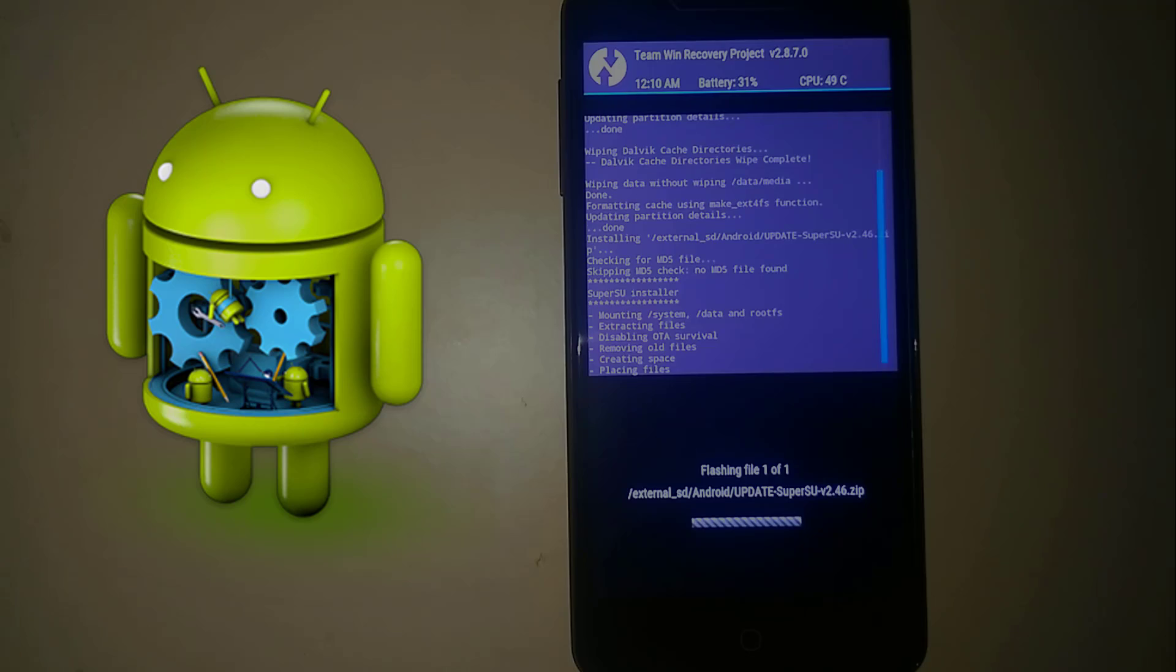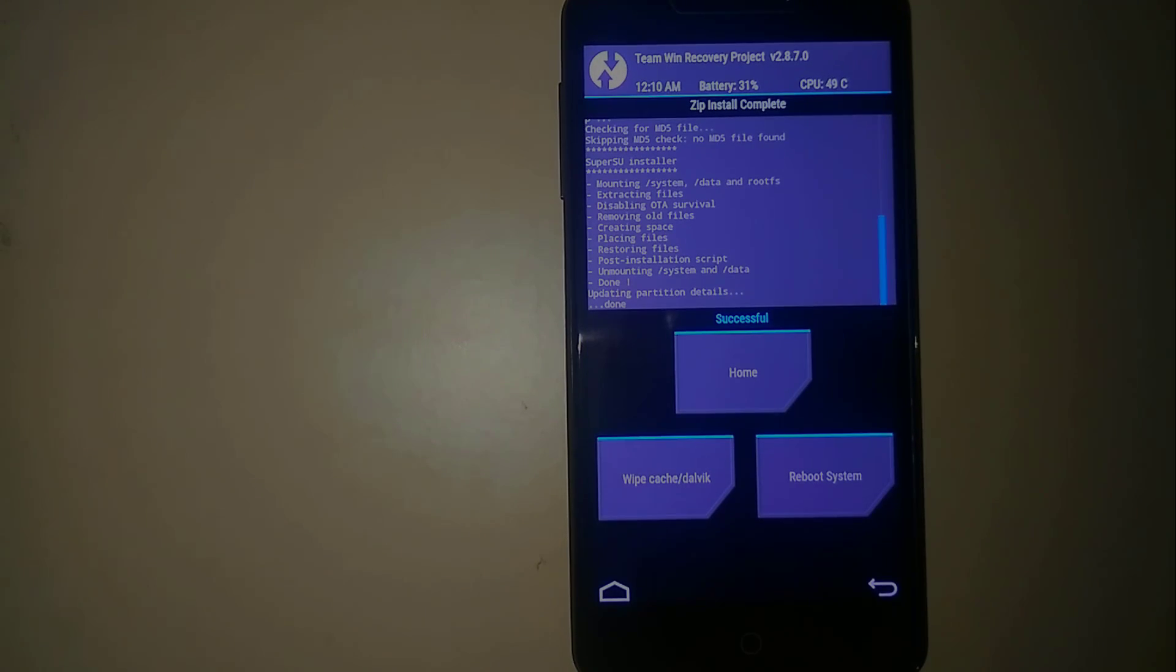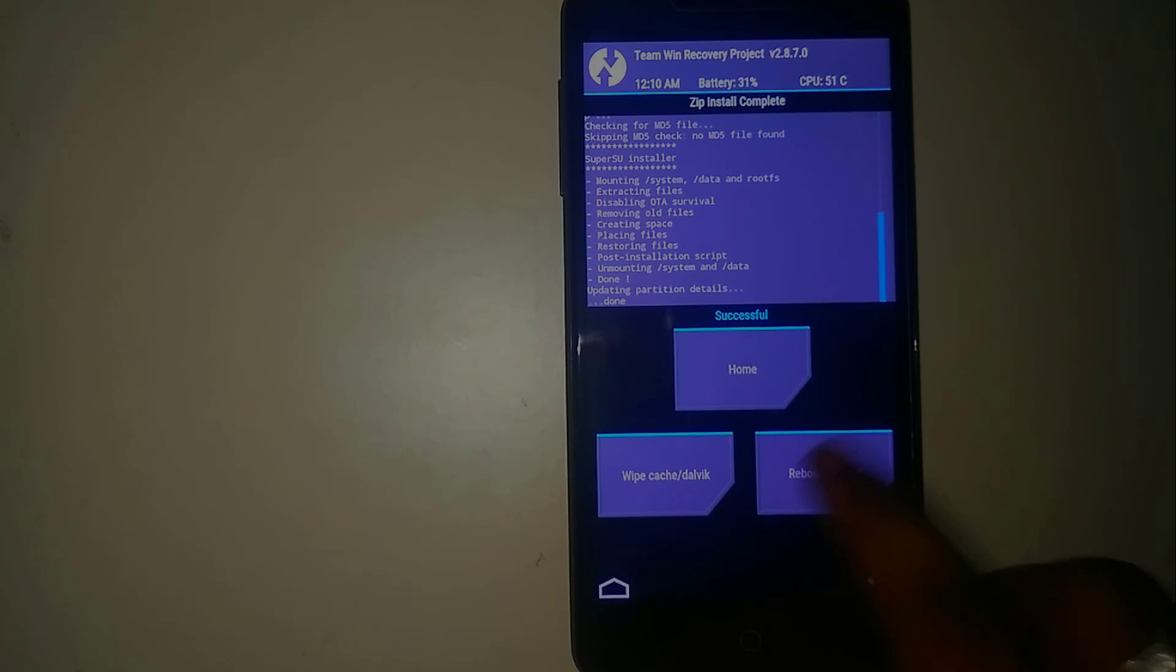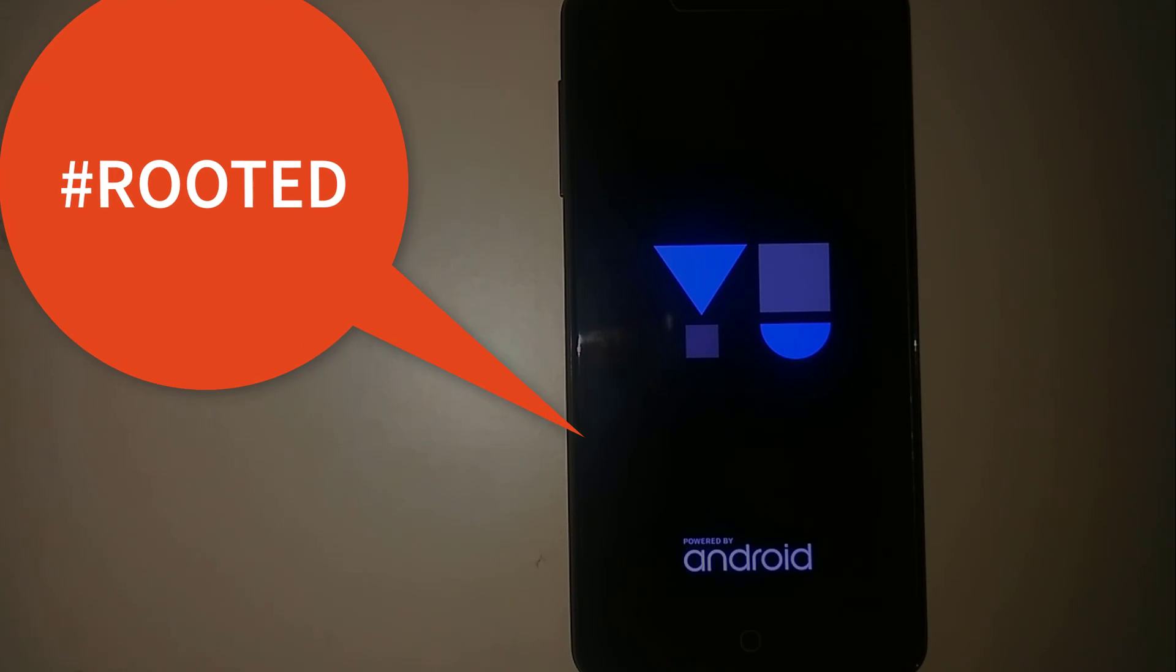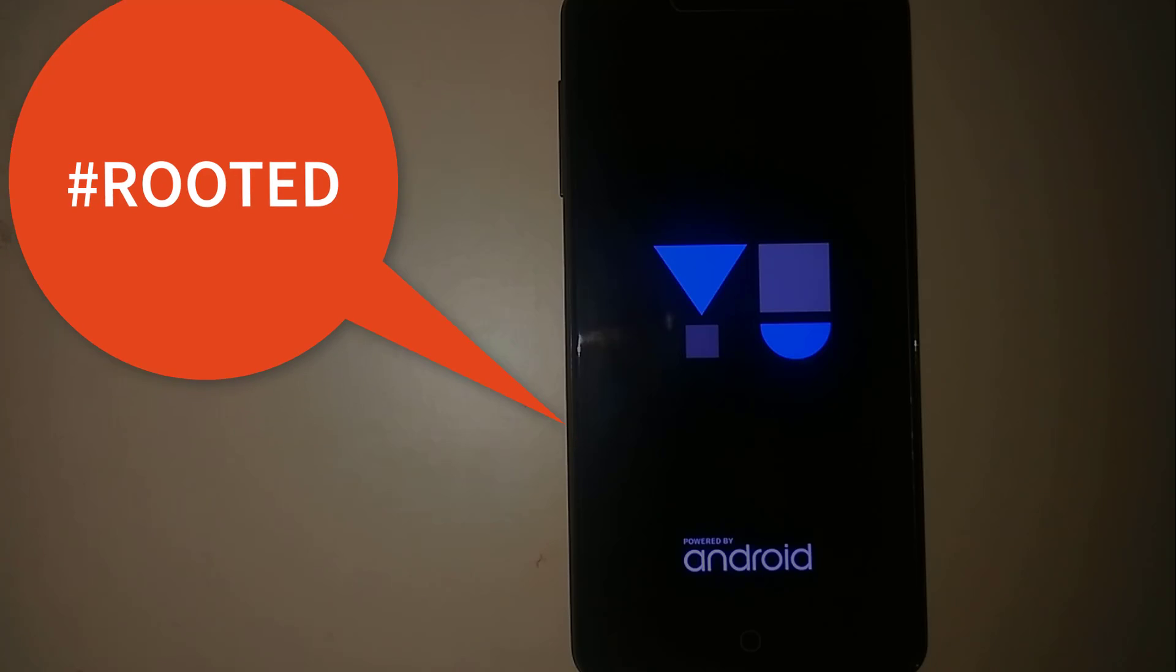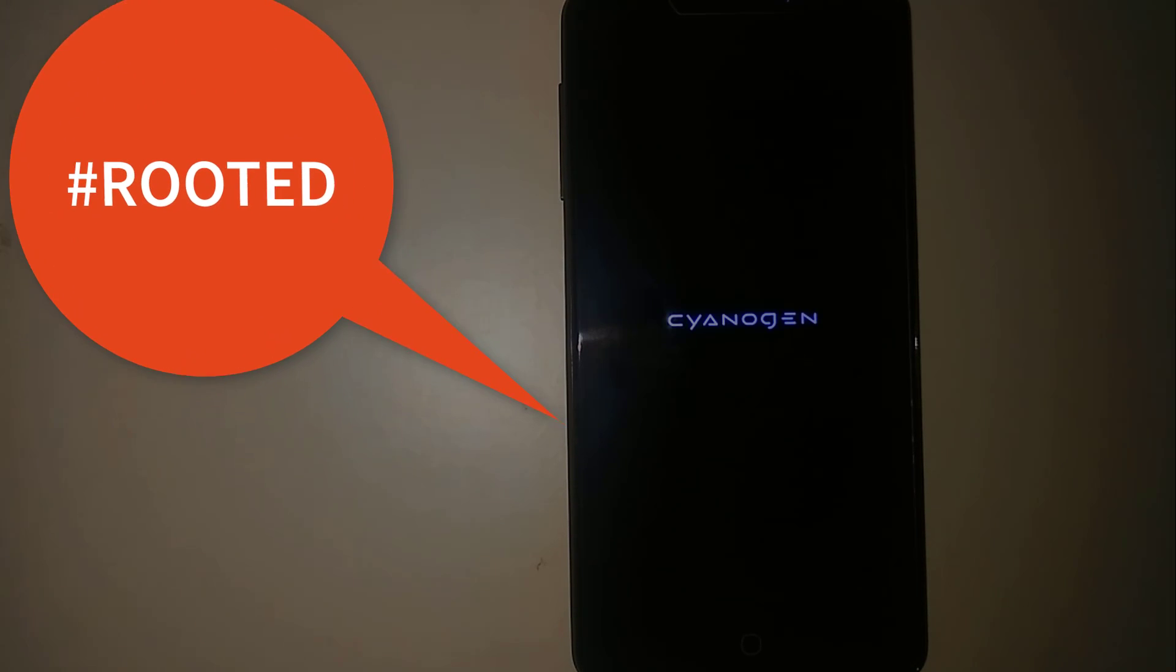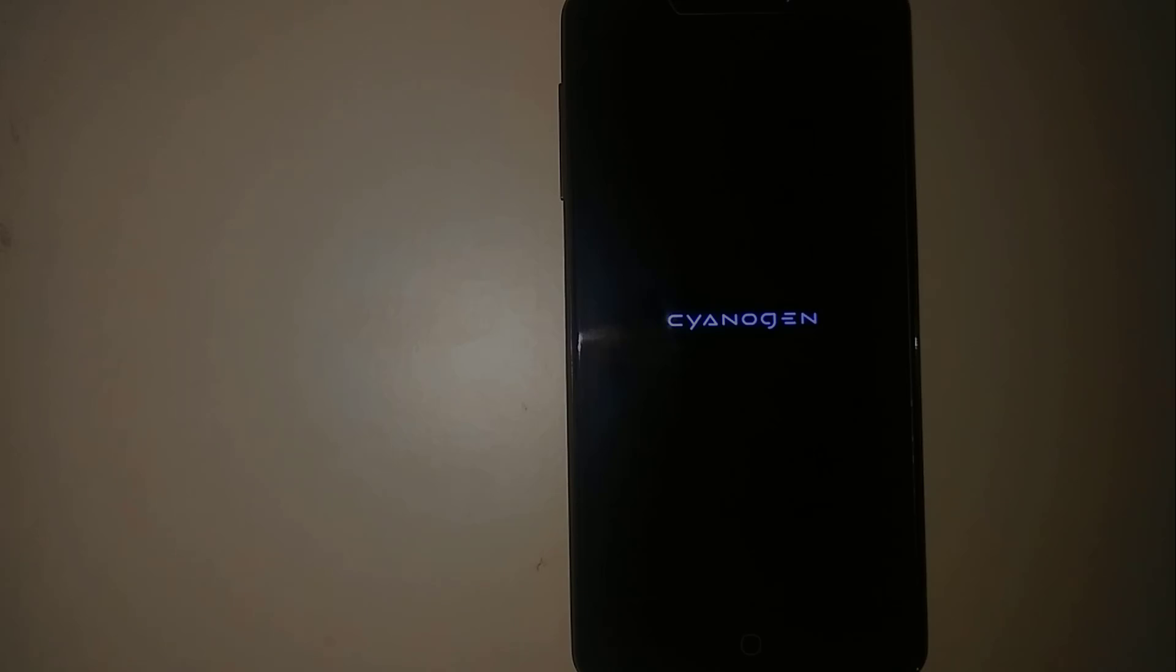Simply click on the SuperSU zip and swipe to confirm flash. Now it's rooting up your device. Make sure you stay with patience and it's done. Once done you can now reboot your system and then your system will have root access. The first boot may take some time so make sure you stay with patience. Once you are done with it and reboot your phone, the root is now available for your device.